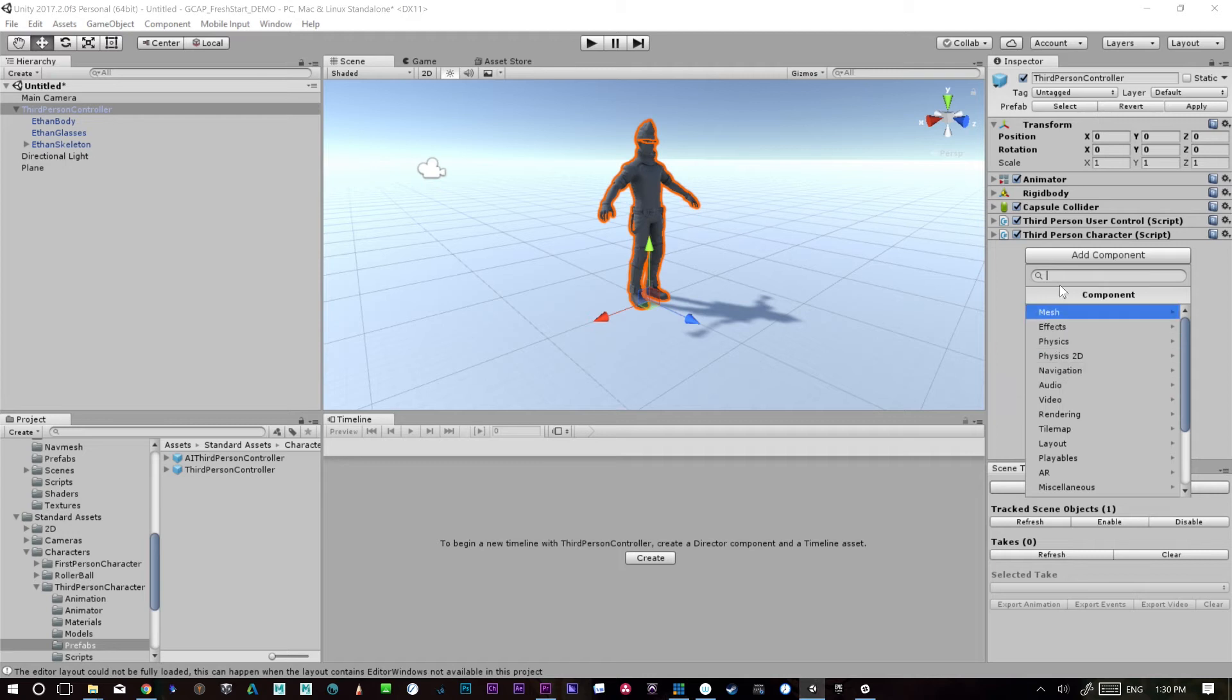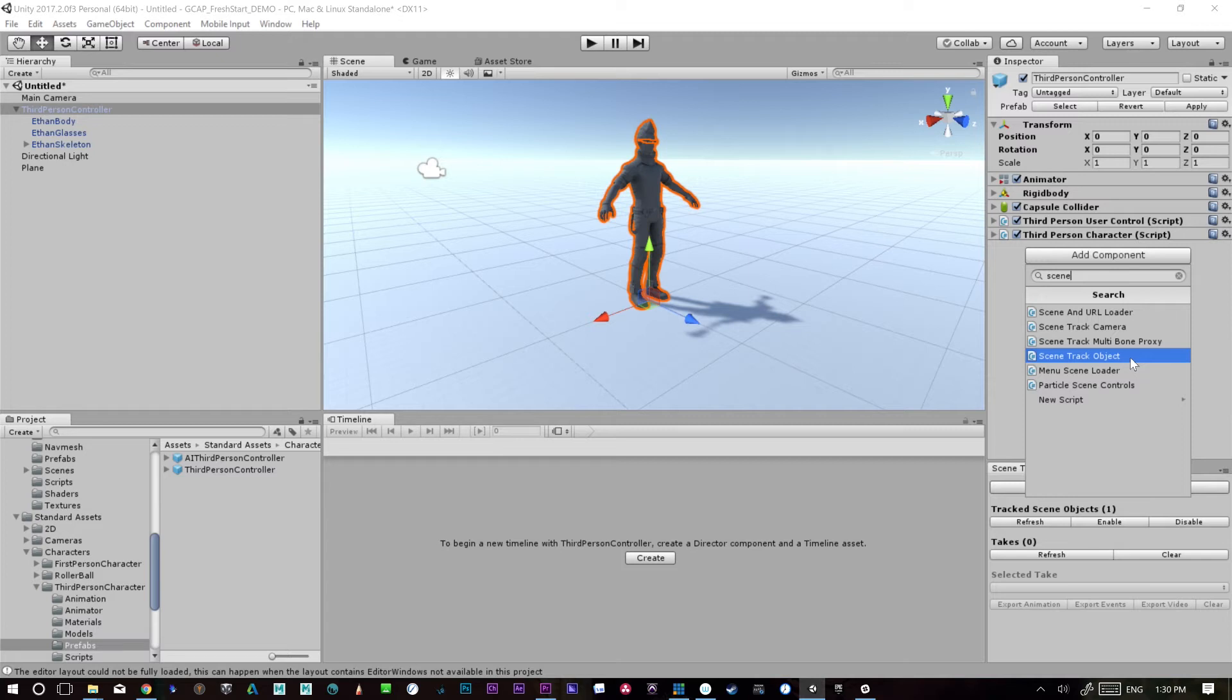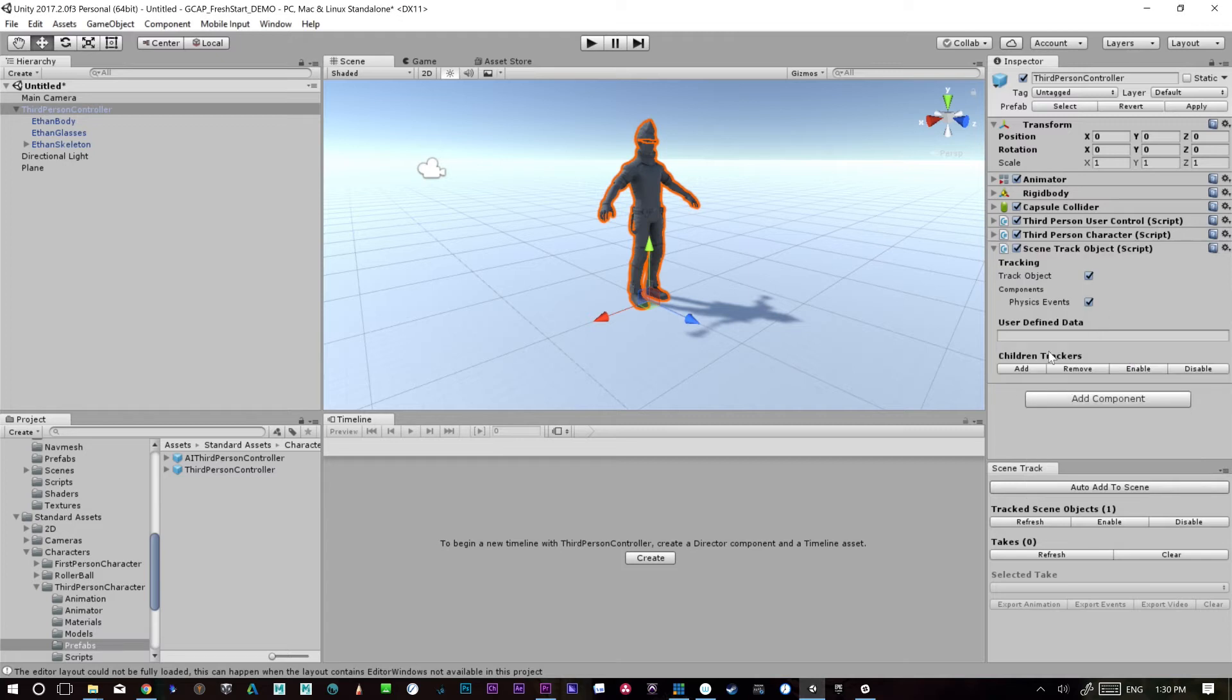So I'm just going to go add a component. If I want to add one manually, I'll just look up scene track and say, here we go. We have scene track object. There we go. Same thing came back and we'll just add children. And so we're back at all our 85 objects are tracked.